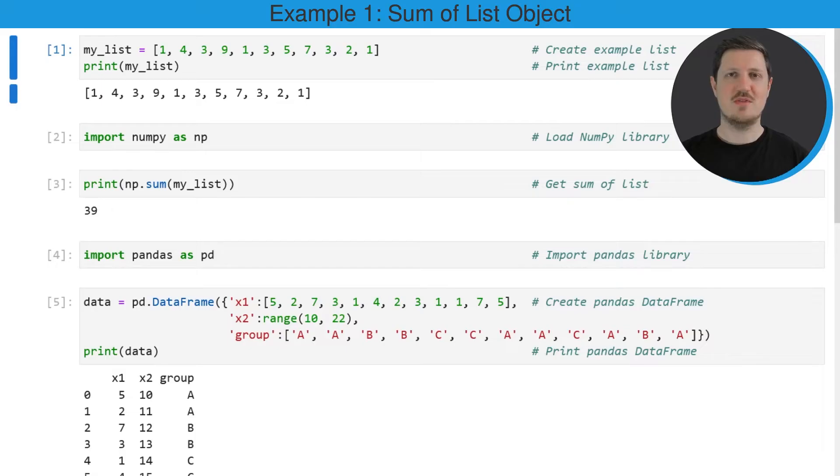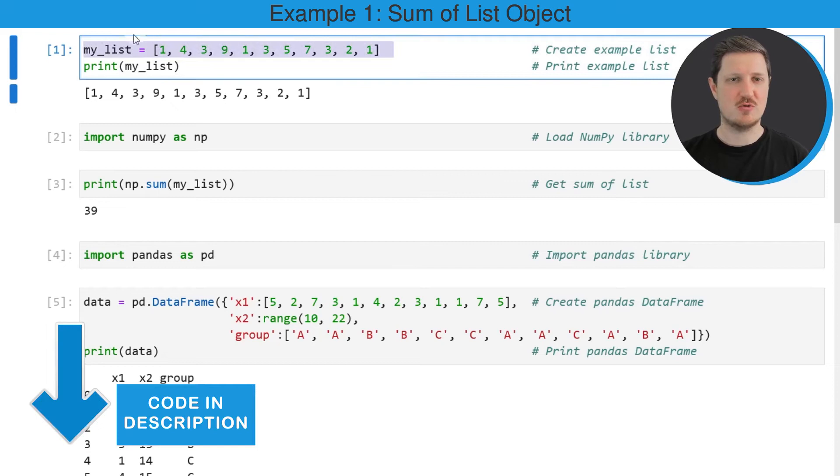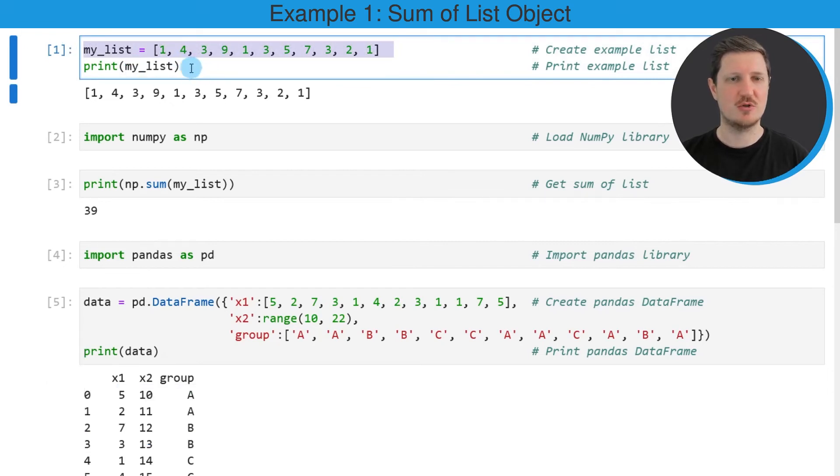In the first example of this tutorial, I will explain how to calculate the sum of a list object. For this, we first need to create an example list as you can see in the first line of code.